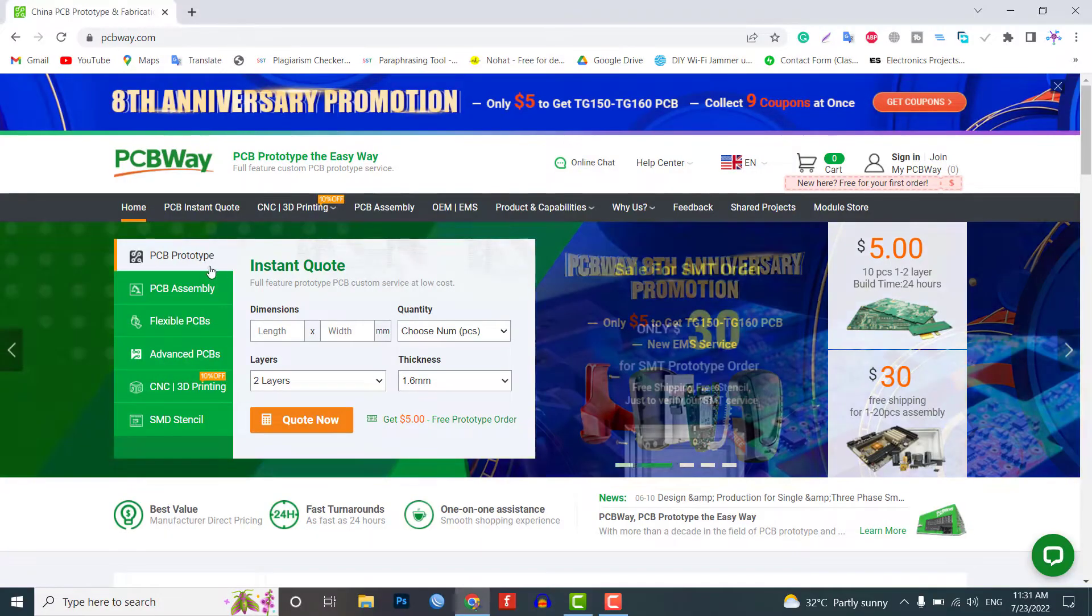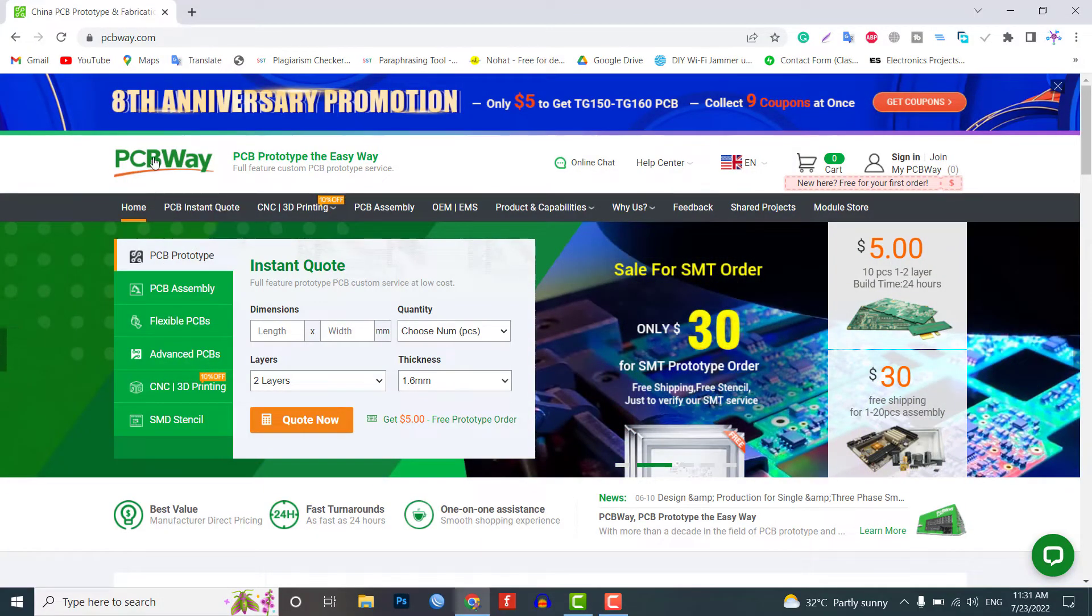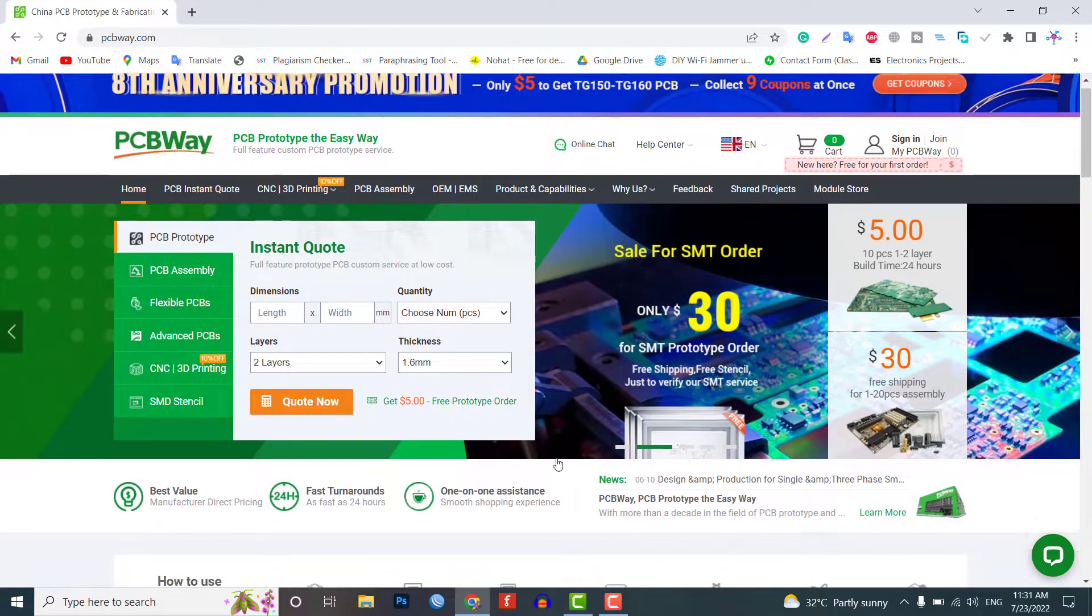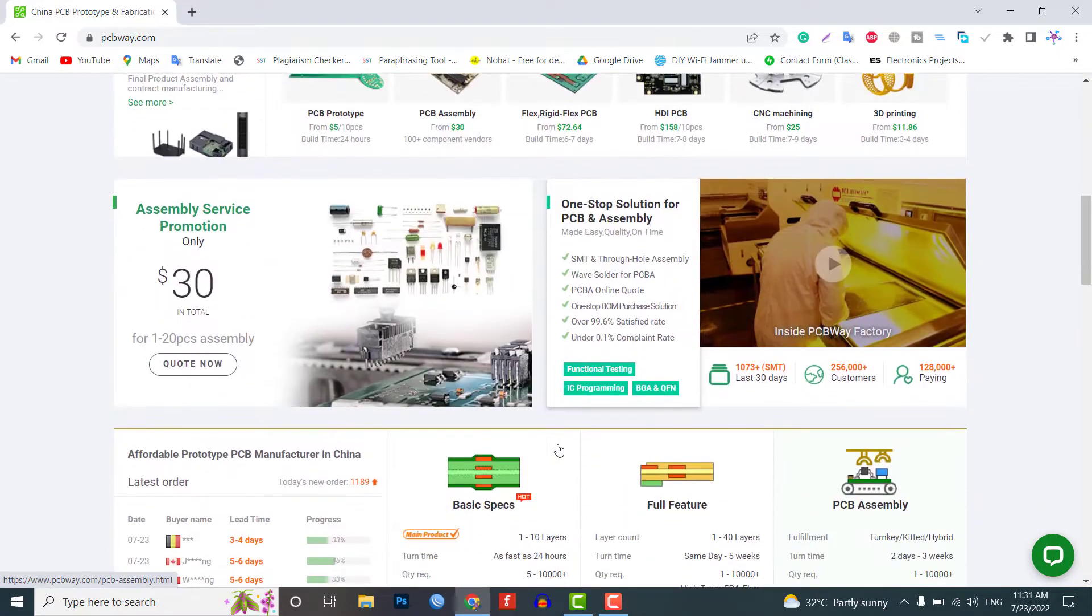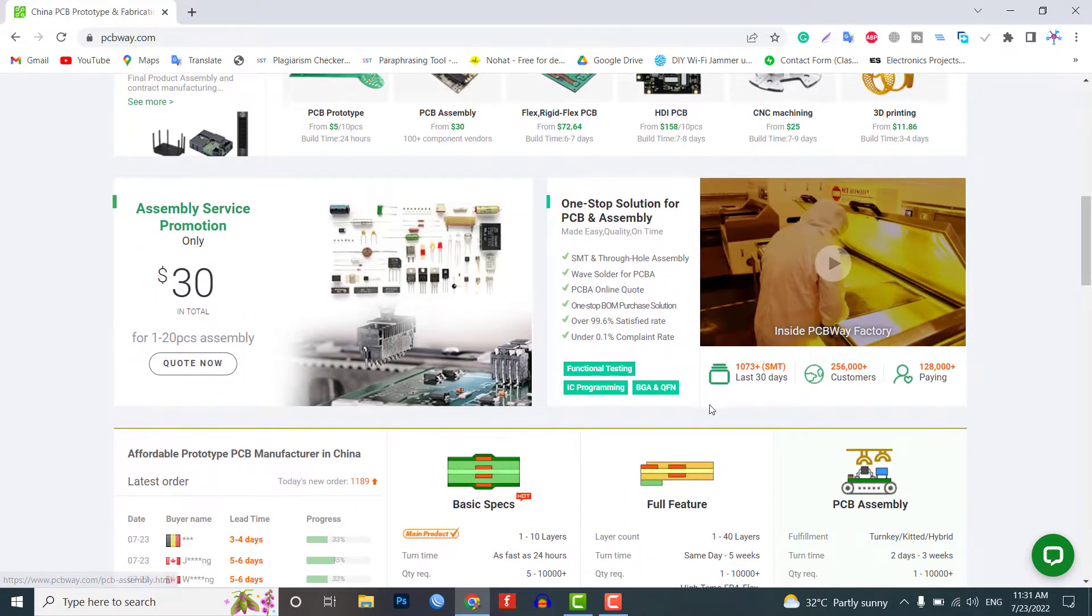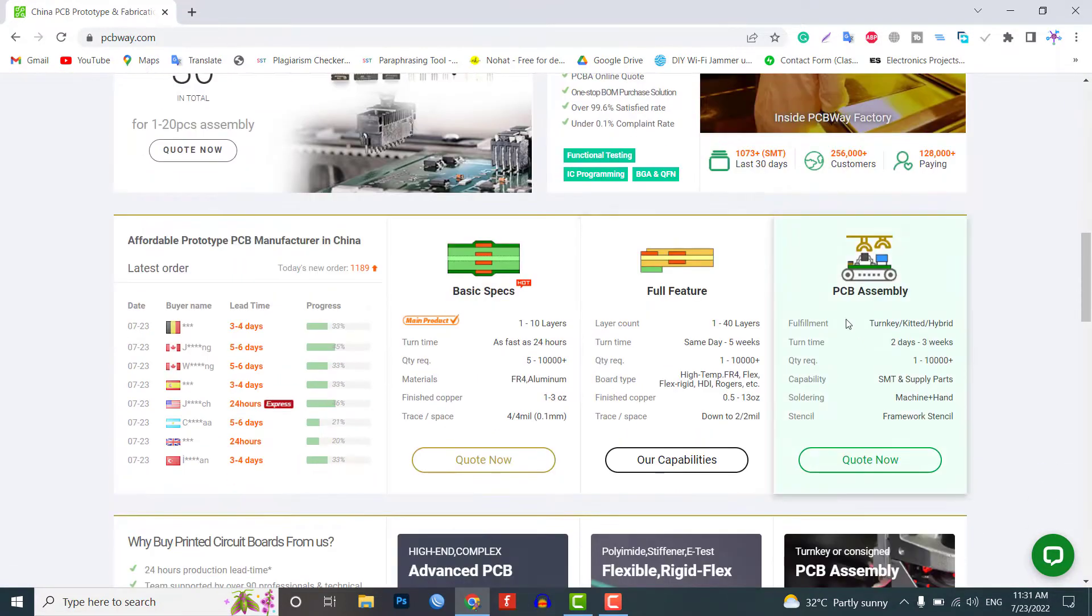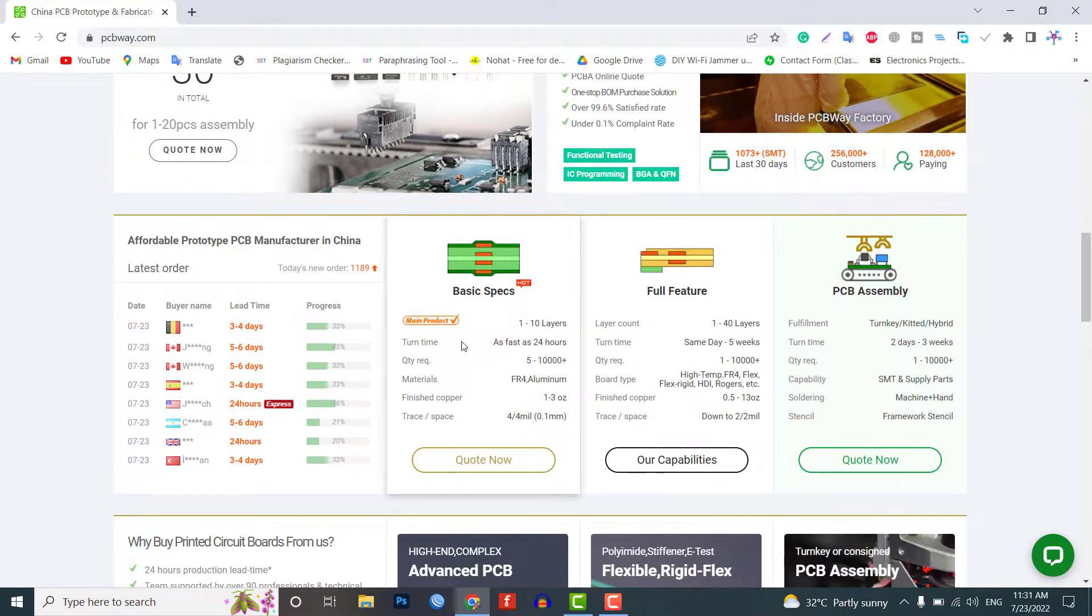This video is sponsored by PCBWay.com. PCBWay.com is a one-step solution for all your PCB needs like PCB prototyping, SMD stencils, PCB assembly etc.